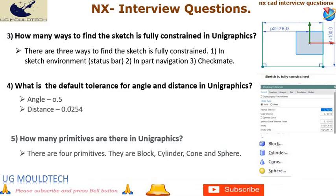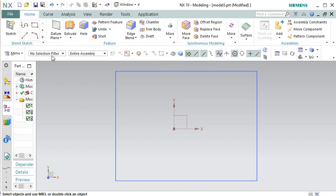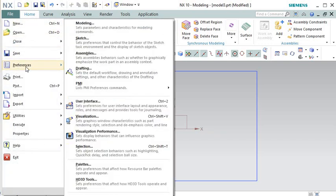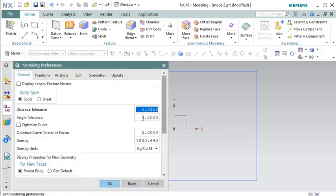Question 4: What is the default tolerance for angle and distance in UniGraphics? Angle: 0.5 degrees. Distance: 0.0254. It's worth noting that these default tolerance values can be adjusted by the user based on their specific requirements, and users can customize the tolerance settings in NX to match their needs.